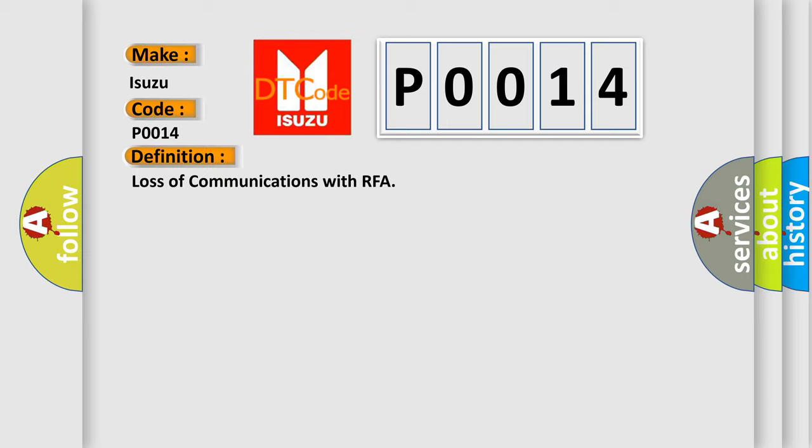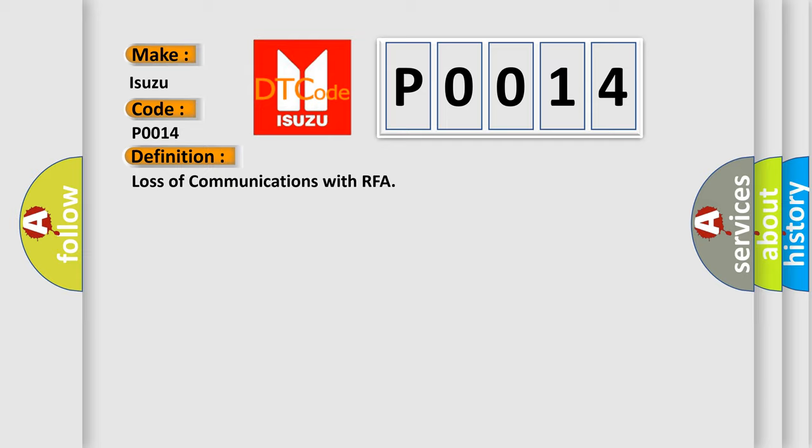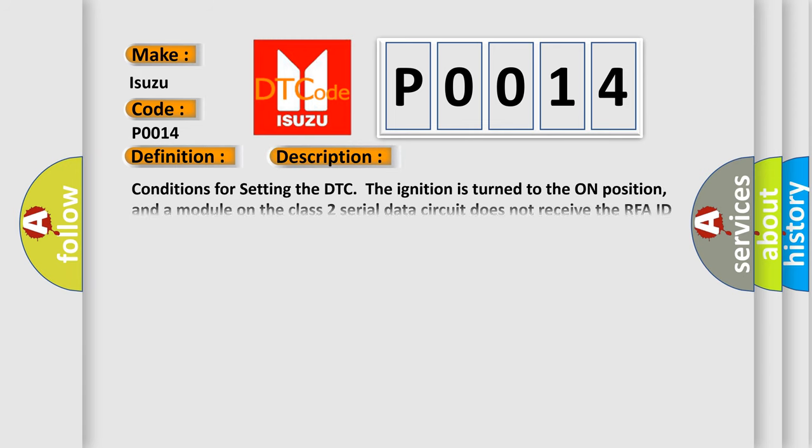And now this is a short description of this DTC code. Conditions for setting the DTC: The ignition is turned to the on position, and a module on the class 2 serial data circuit does not receive the RFA ID for 5 seconds.